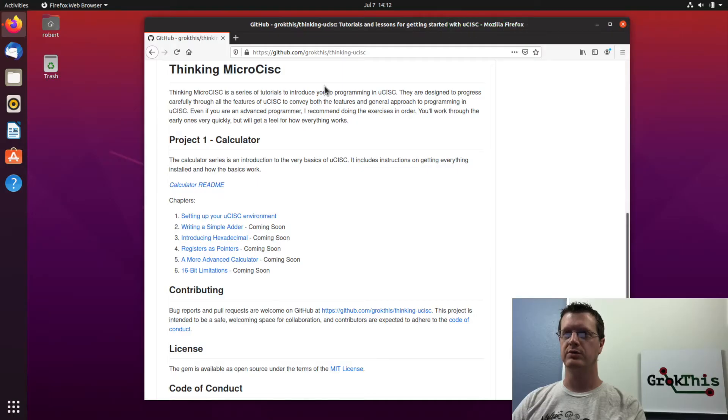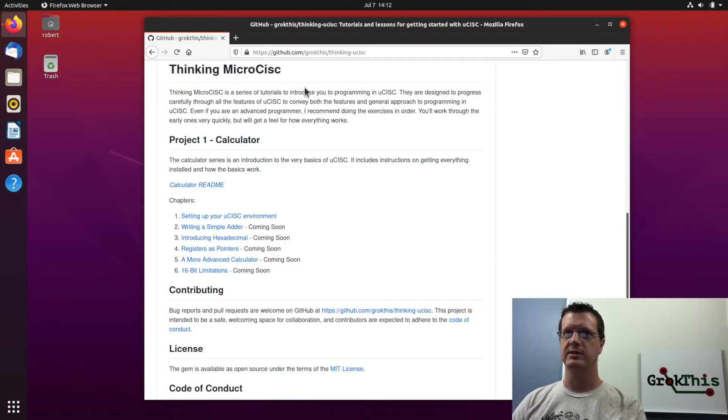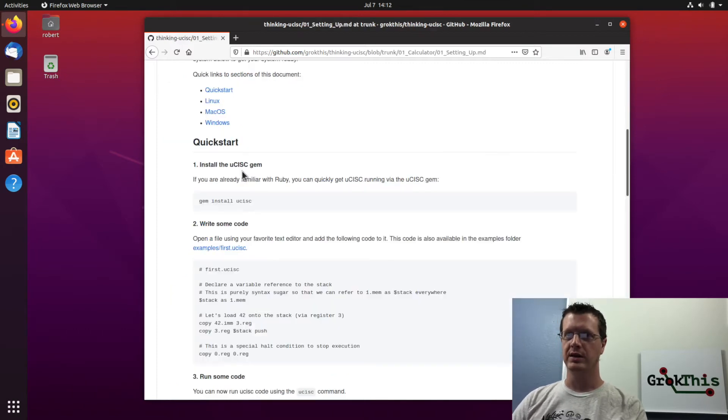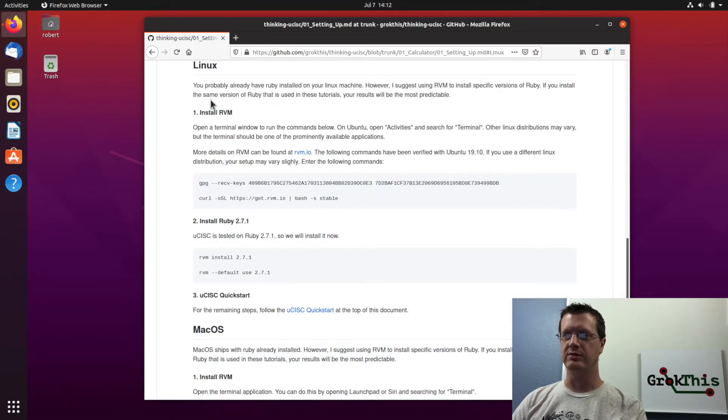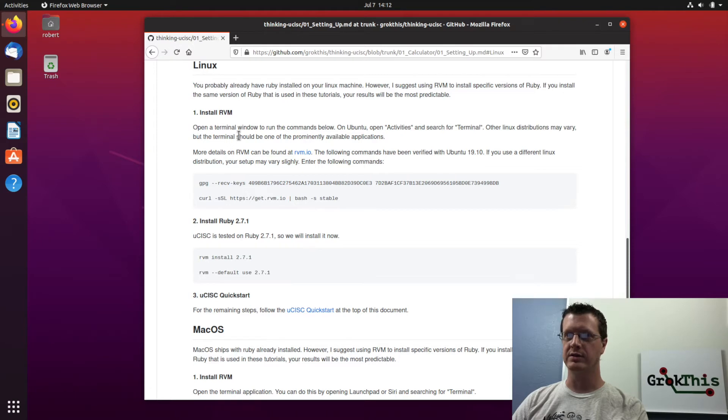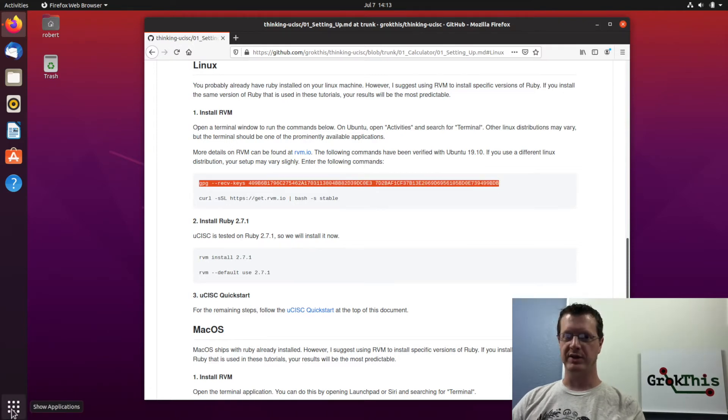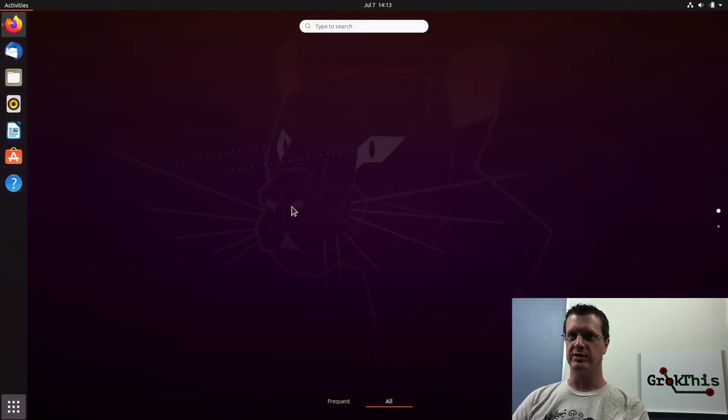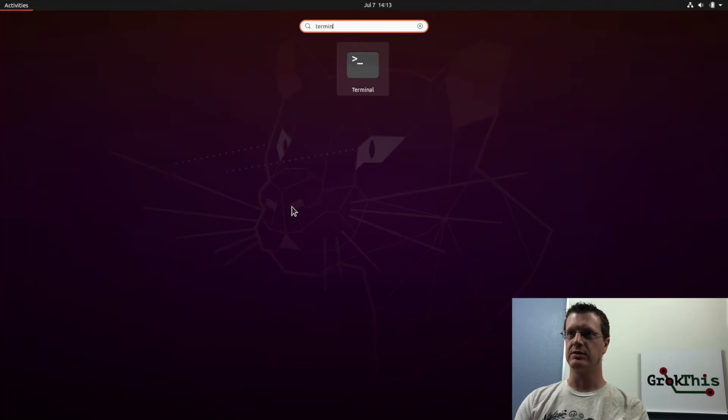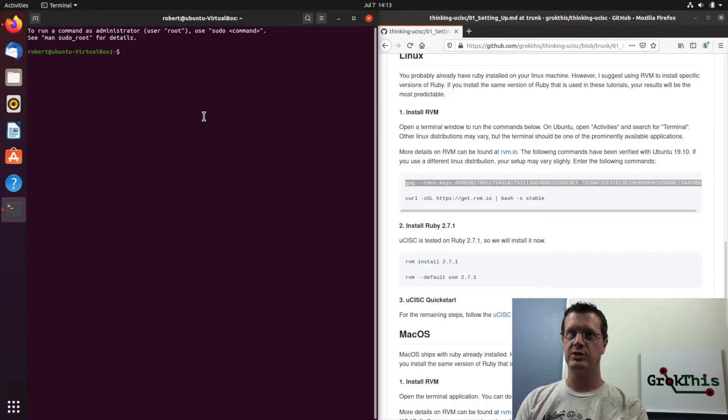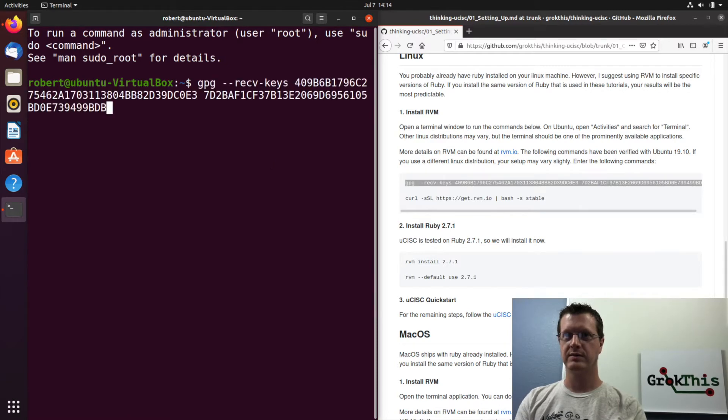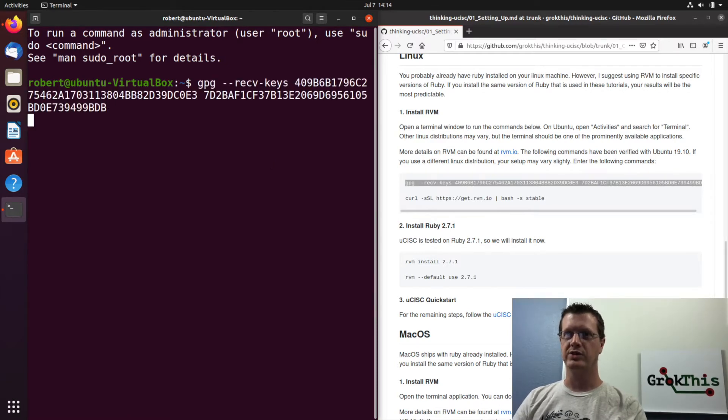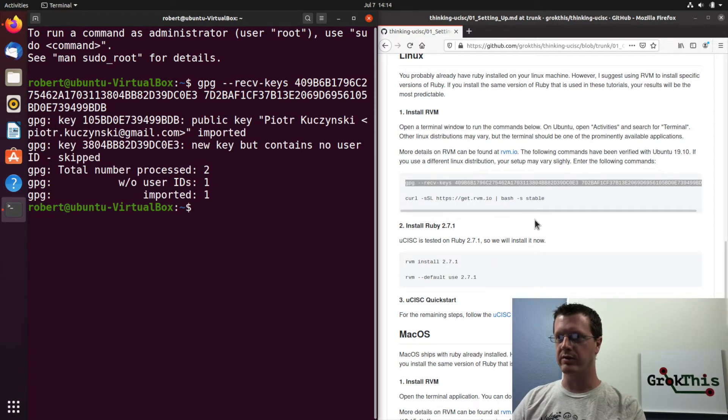I'm going to show you how to get microsysc up and running on Linux. I have here a base install of Ubuntu. The quick start is common to all platforms, but we're going to go ahead and jump down to the Linux install first. But we're going to start by doing this. And so then I'm going to show applications. I'm going to go to terminal. In the terminal, we'll copy and paste this first line,